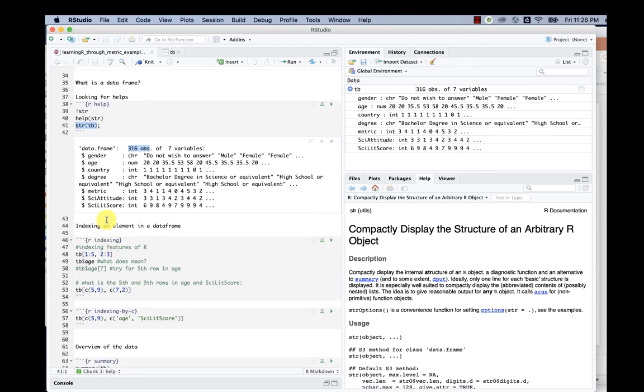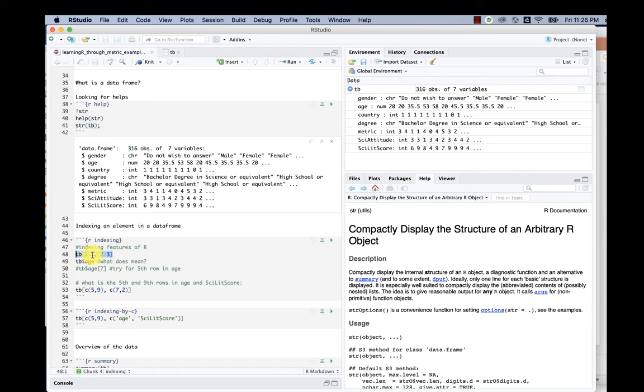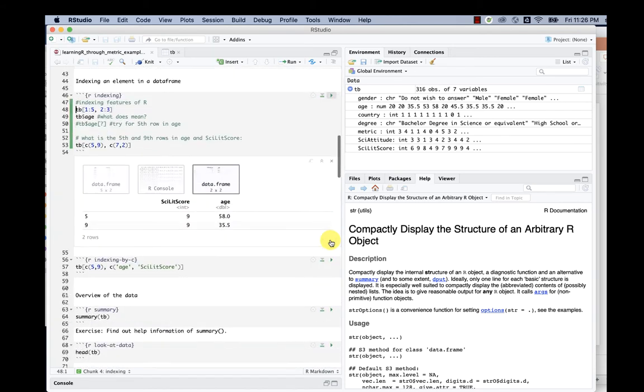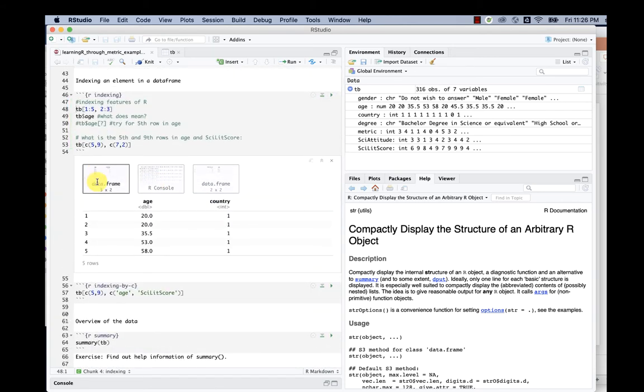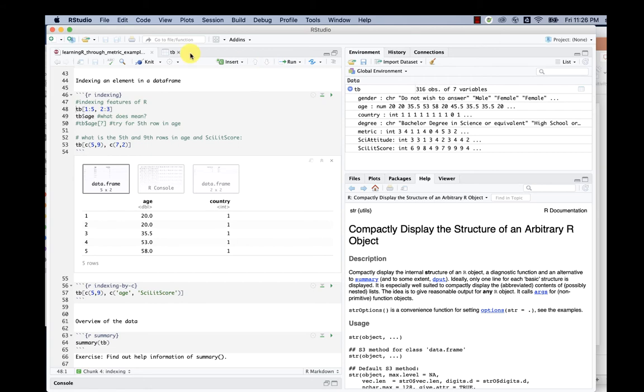With this data frame, we can actually do something called indexing. For example, if we look at the first one to fifth rows and second and third columns, let's do that. That will be one, two, three, four, five rows.